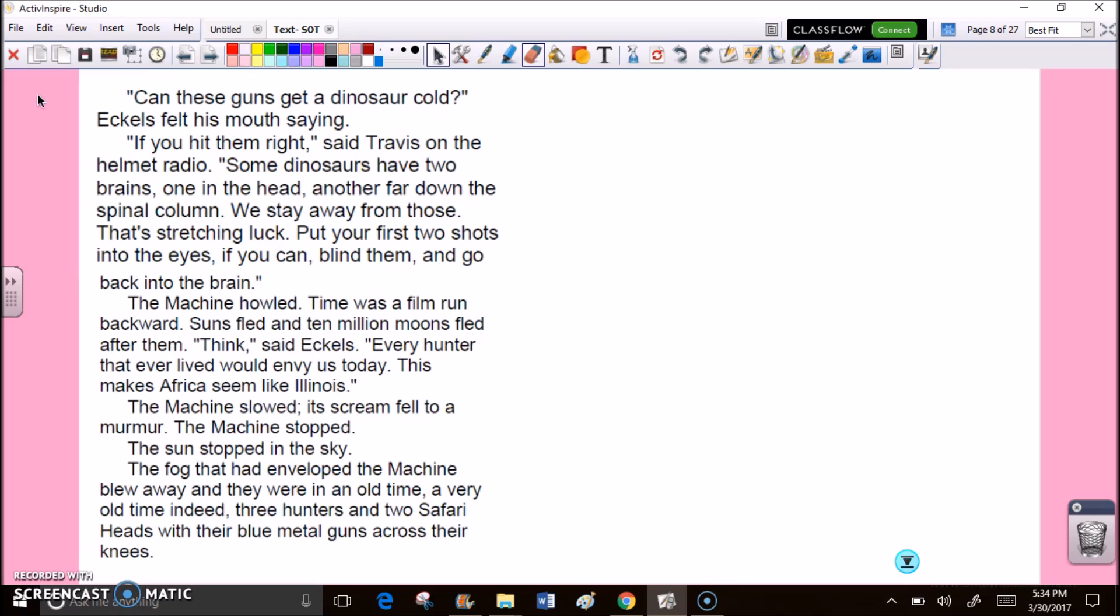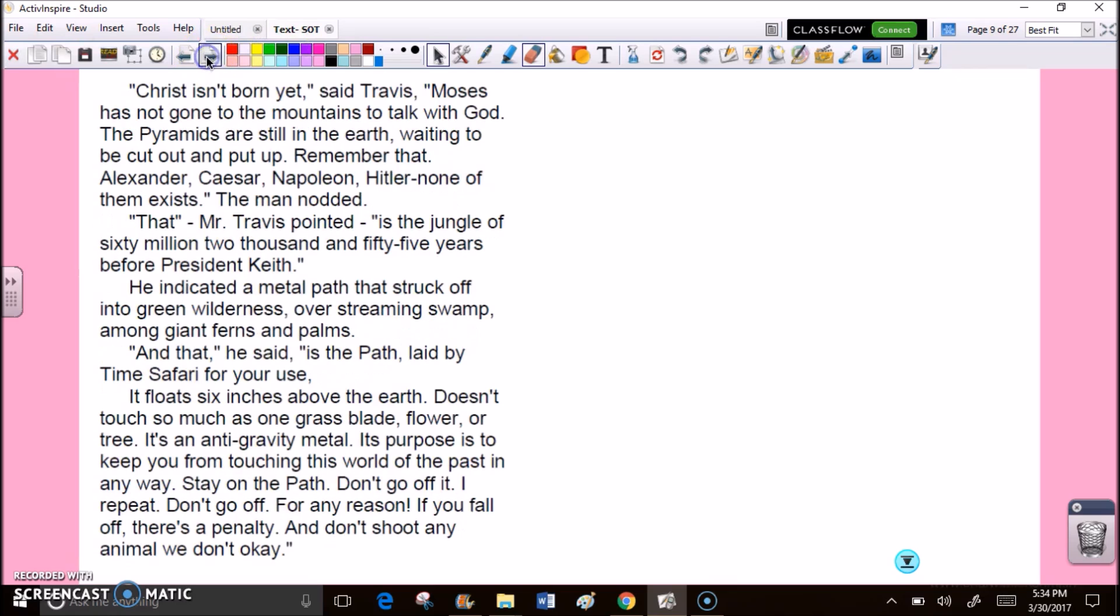The fog that had enveloped the machine blew away, and they were in an old time. A very old time indeed. Three hunters and two safari heads with their blue metal guns across their knees. Christ isn't born yet, said Travis. Moses has not gone to the mountains to talk with God. The pyramids are still in the earth, waiting to be cut out and put up. Remember that. Alexander, Caesar, Napoleon, Hitler, none of them exists. That, Mr. Travis pointed, is the jungle of 60 million, 2,055 years before President Keith.